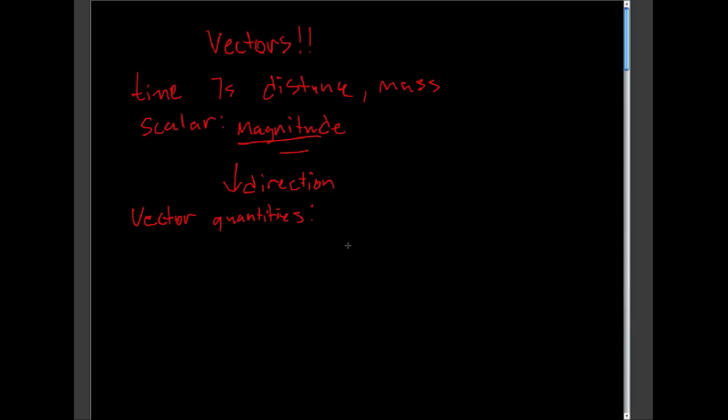An example of this would be force. We all know that force is pushing or pulling, but you not only need to know how much pushing or pulling, but also in what direction you are pushing and pulling. Vector quantities, scalar quantities.